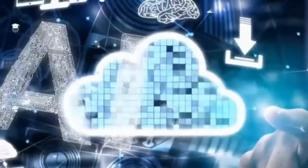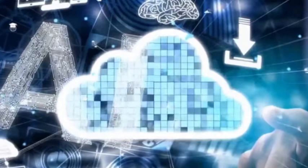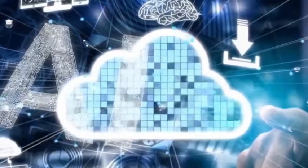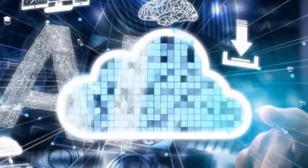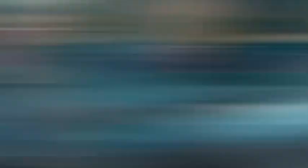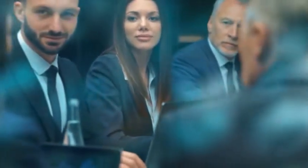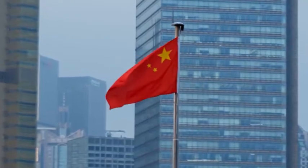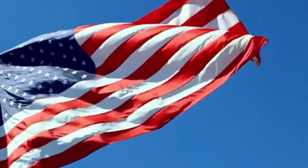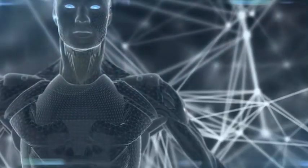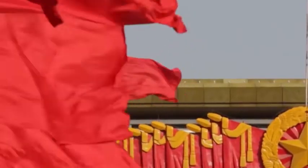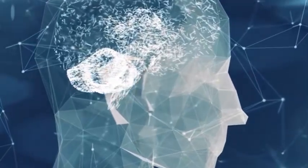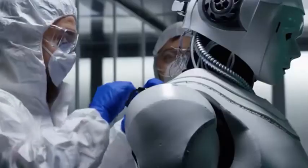Today, artificial intelligence and chips can be said to have become the core of the scientific and technological competition between China and the United States, and have become one of the main areas where both sides want to gain an advantage.